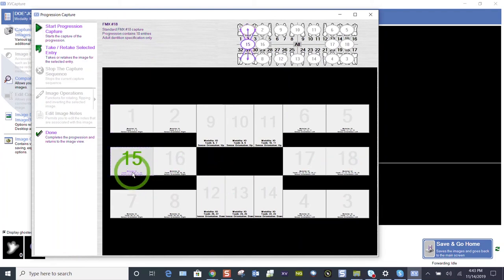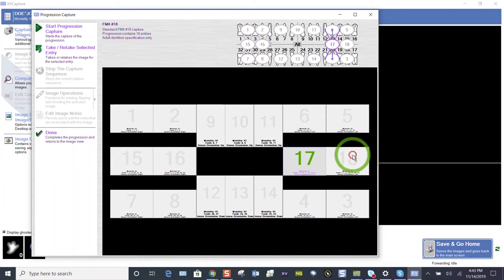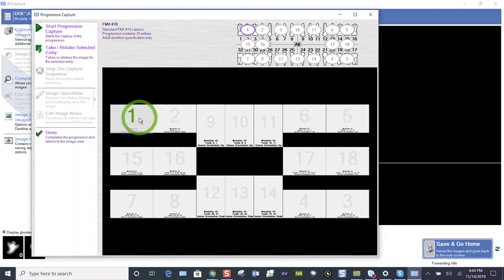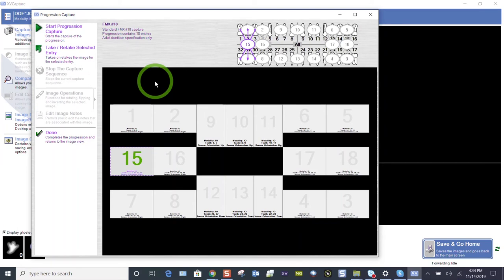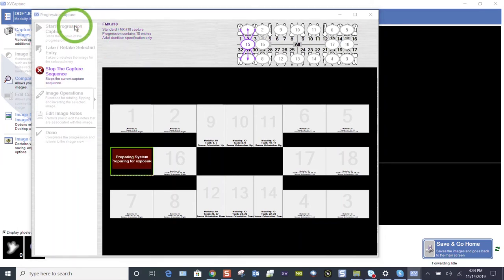It's going to move 15, 16, 17, and 18, and then start again at tile one. Let's just do that. Let's just take the bite wings first. Again, when we're ready to take images, the start progression, that progression is key. It's going to progress in numerical order through this layout. Let's hit start progression caption.